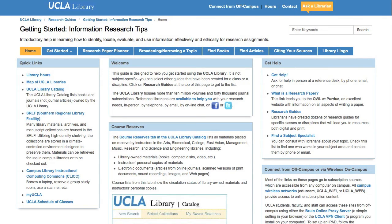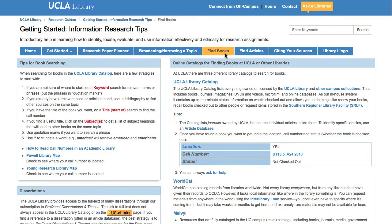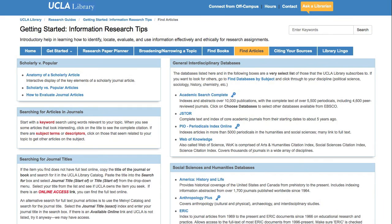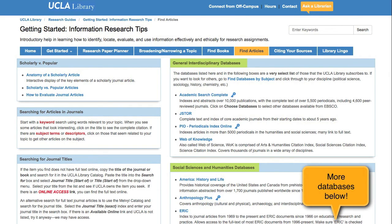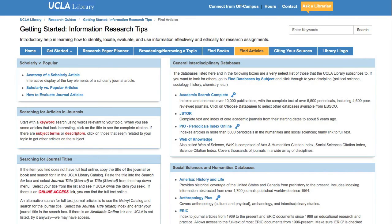Two commonly used tabs are the Books tab and the Articles tab. The Books tab will help you find catalogs to search in the UCLA Library, the UC Library System, and libraries all around the world. The Articles tab will help you find an article database that covers your subject and includes the types of articles you need. This guide has databases covering a range of subject areas, and you'll find even more specific databases in the guides directly related to your subject.